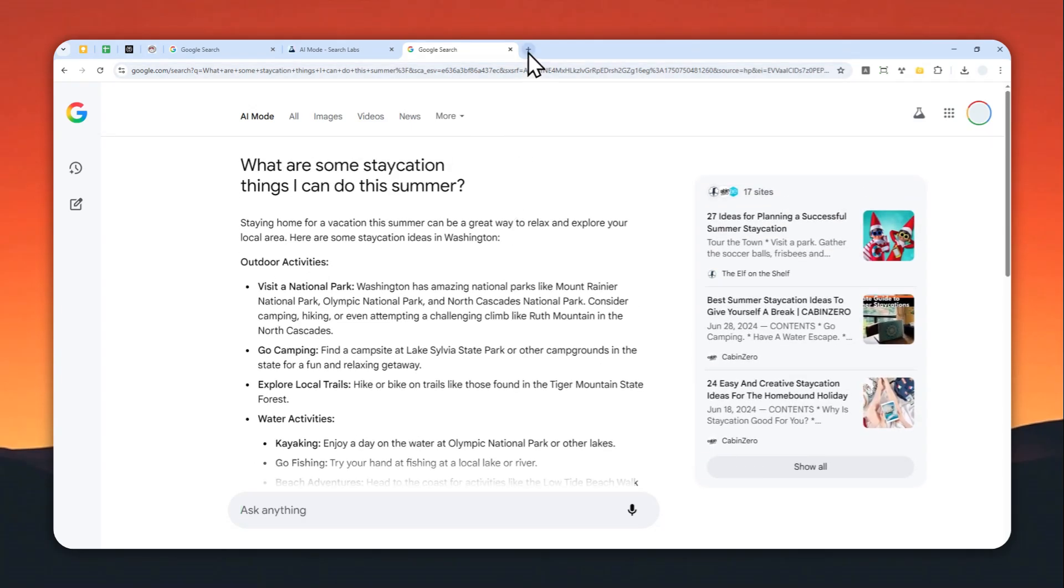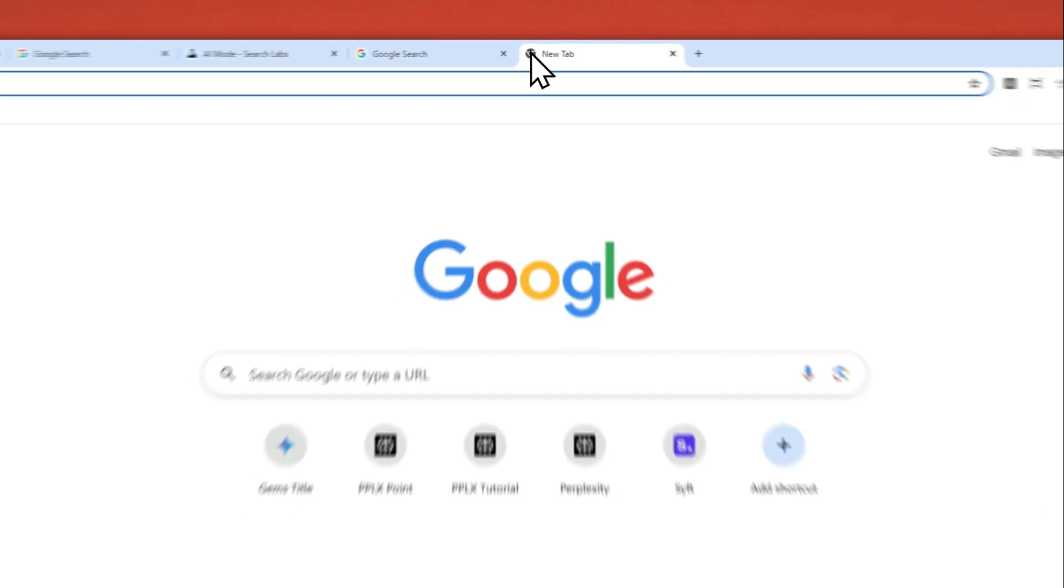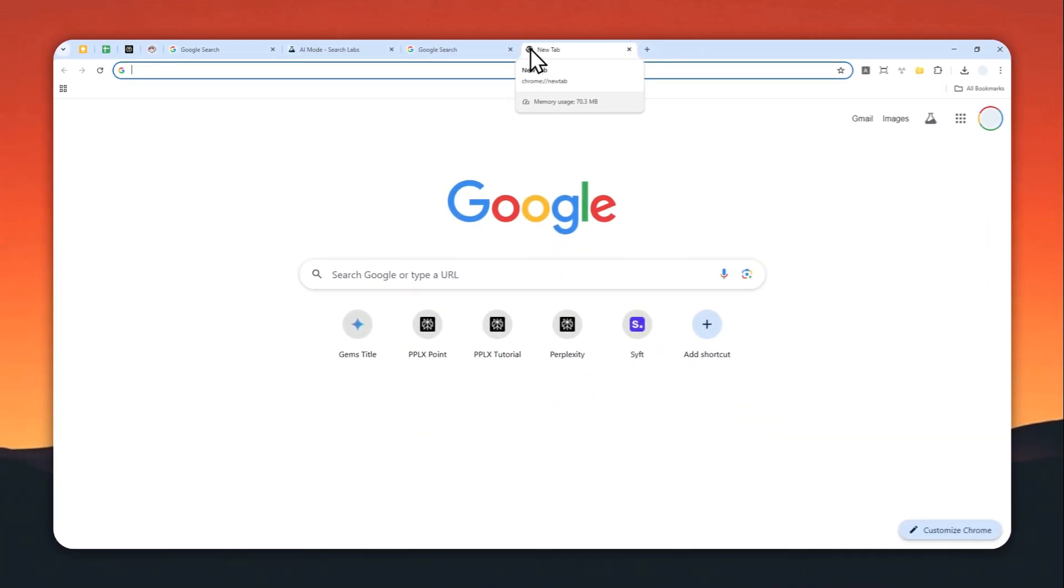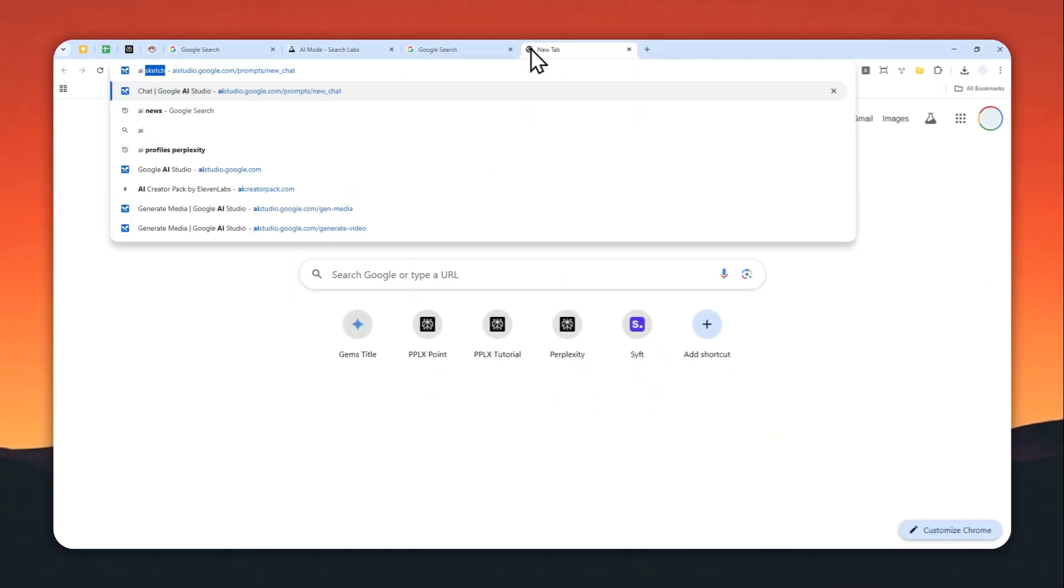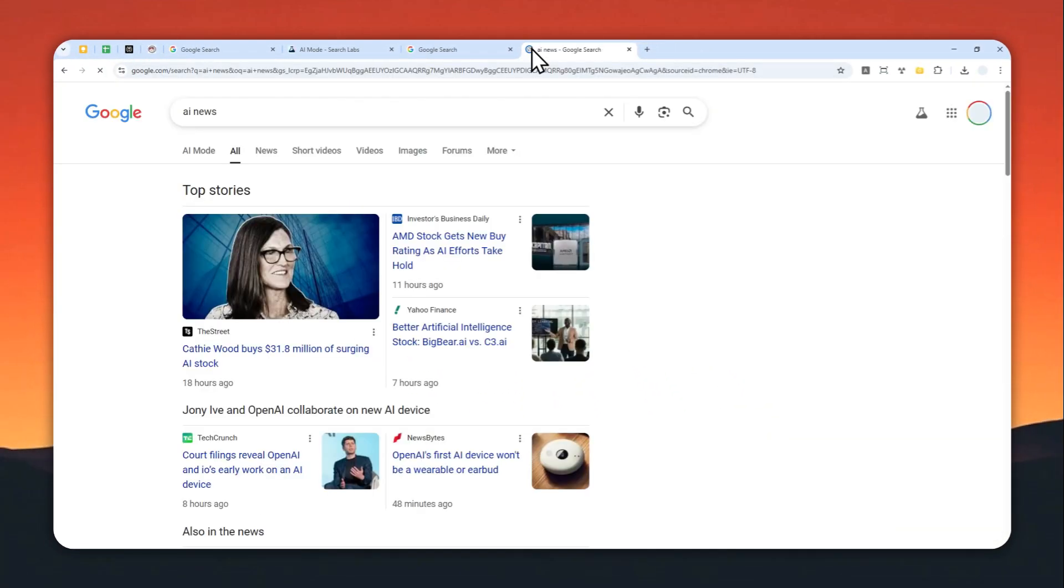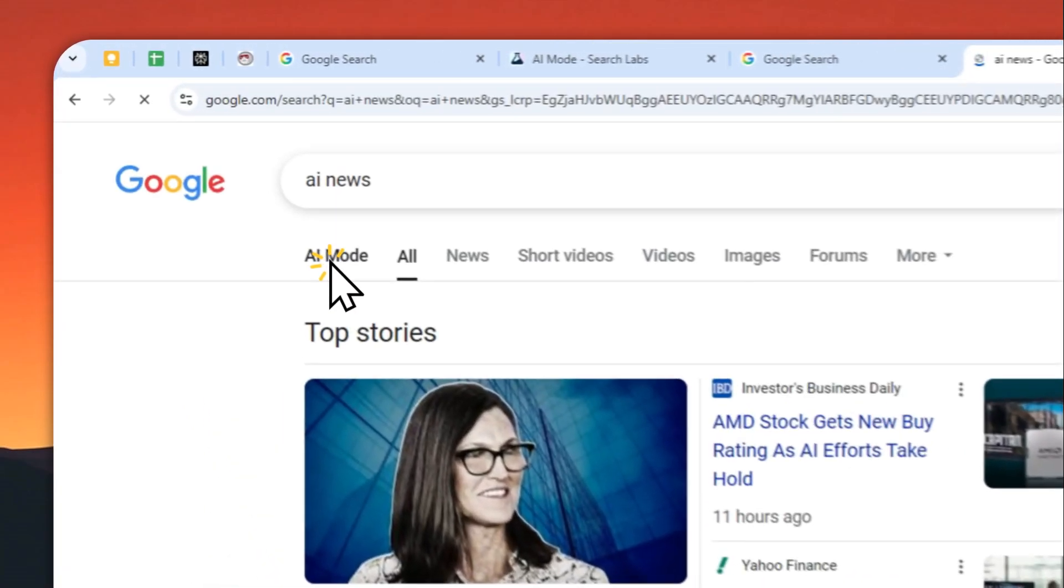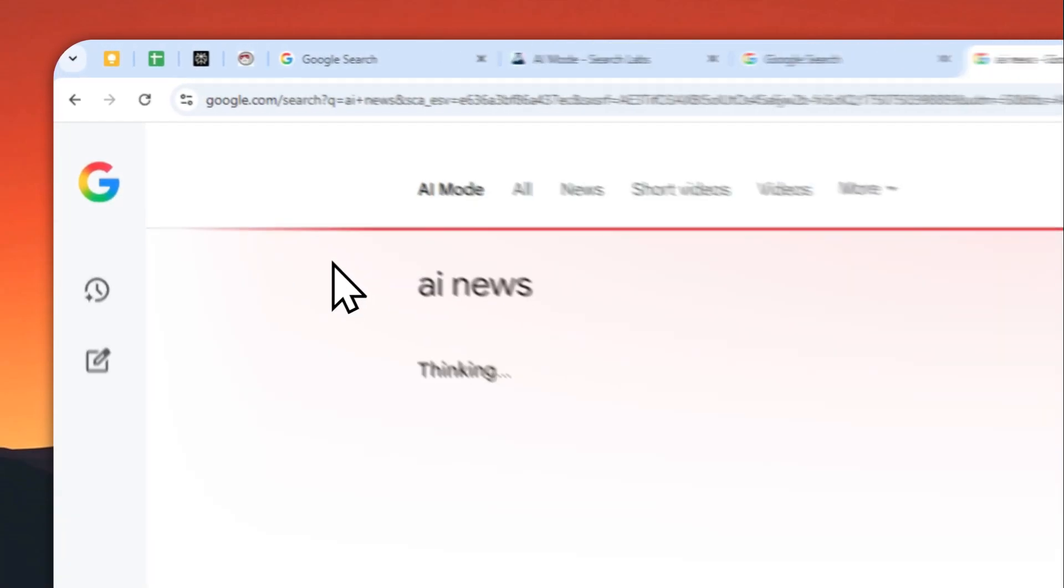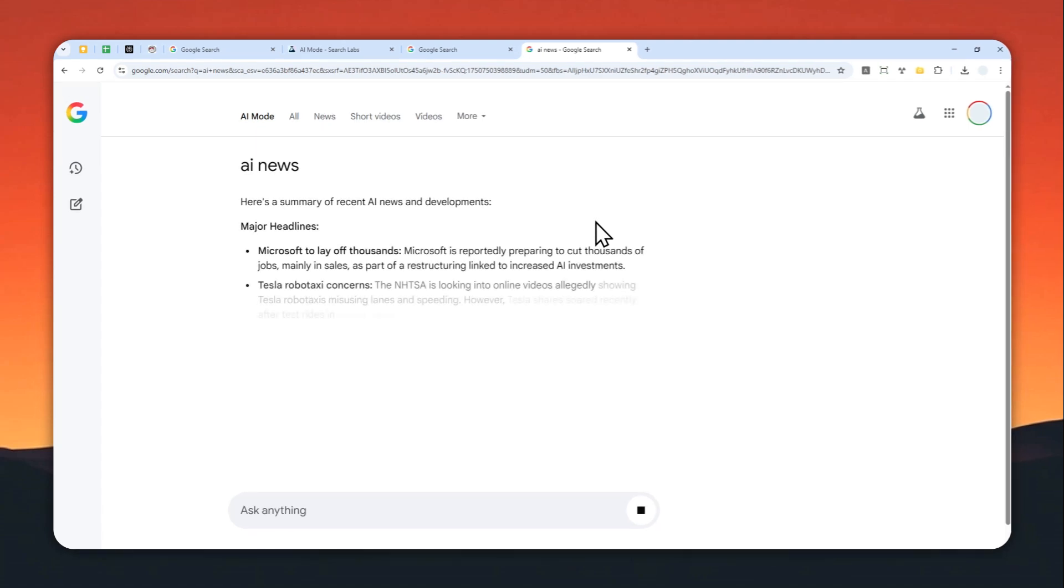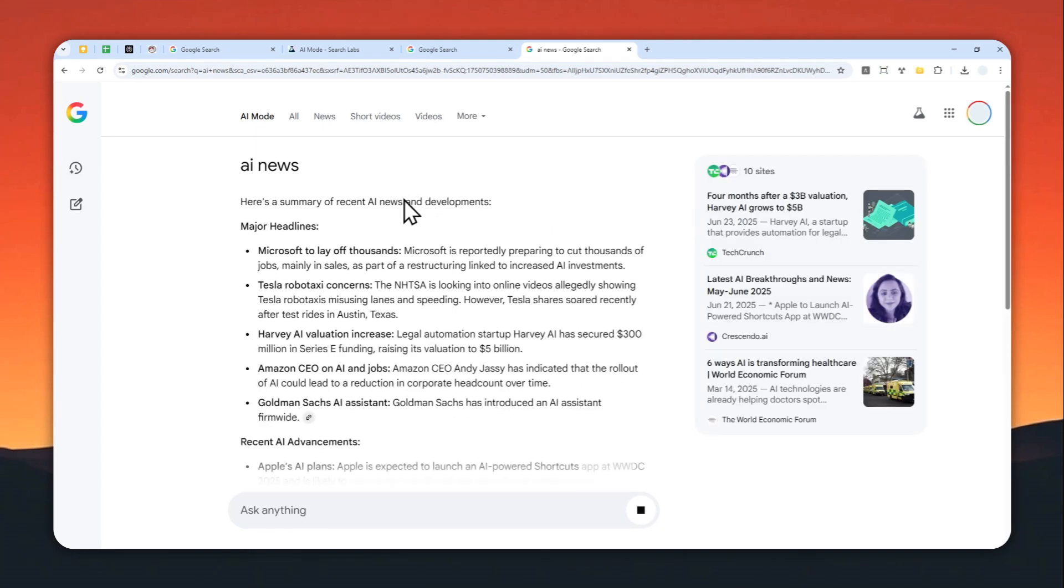And also if you go to google.com and you are searching any keyword like AI search or AI news, you'll have the option to switch to AI mode right here and it will recreate the answer again, but it is created by AI.